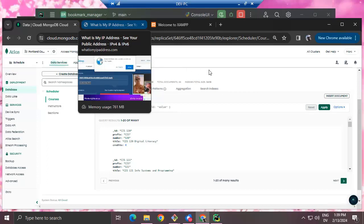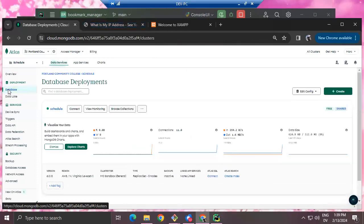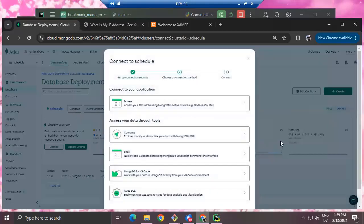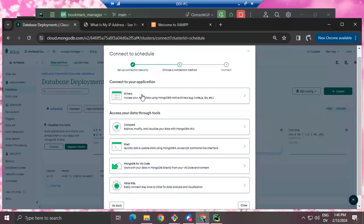So here's where we were before — this is what you'll see after you've created your first MongoDB cluster. The next step is the Connect button. We're going to click Connect and get a pop-up with information useful for connecting to your database from Python.